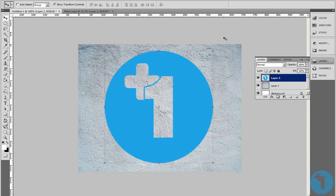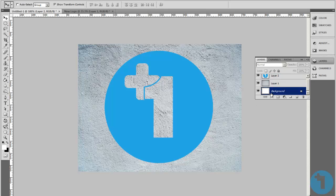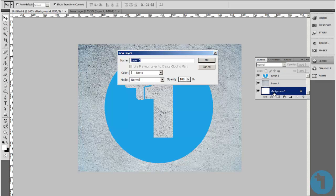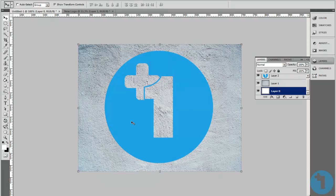So, what we've got is our vector graphic, our texture, and our background. What we're going to do is double click our background and click OK. It should be unlocked now.